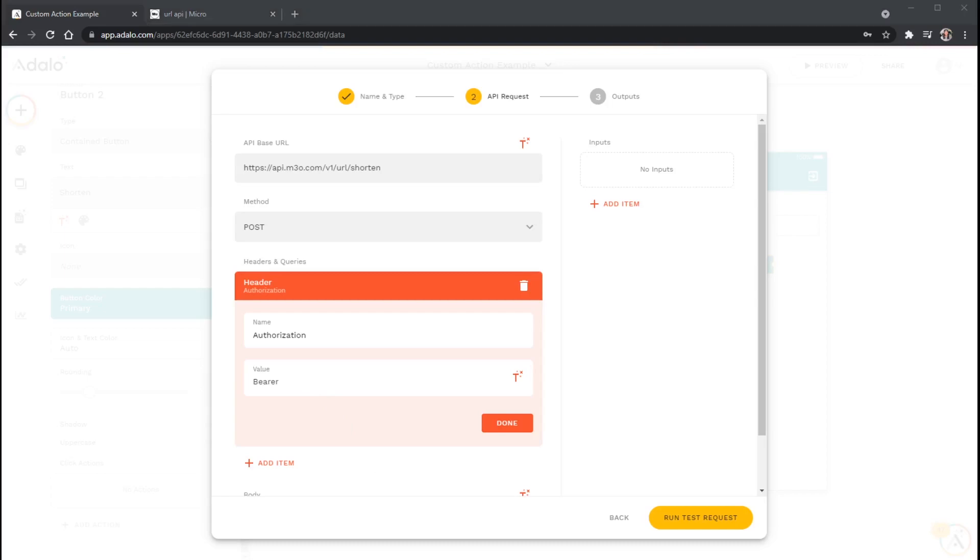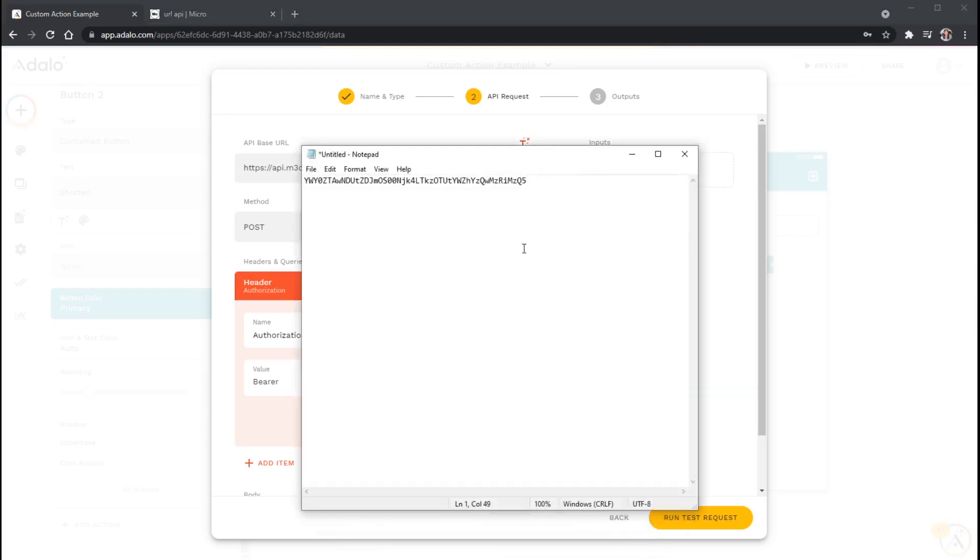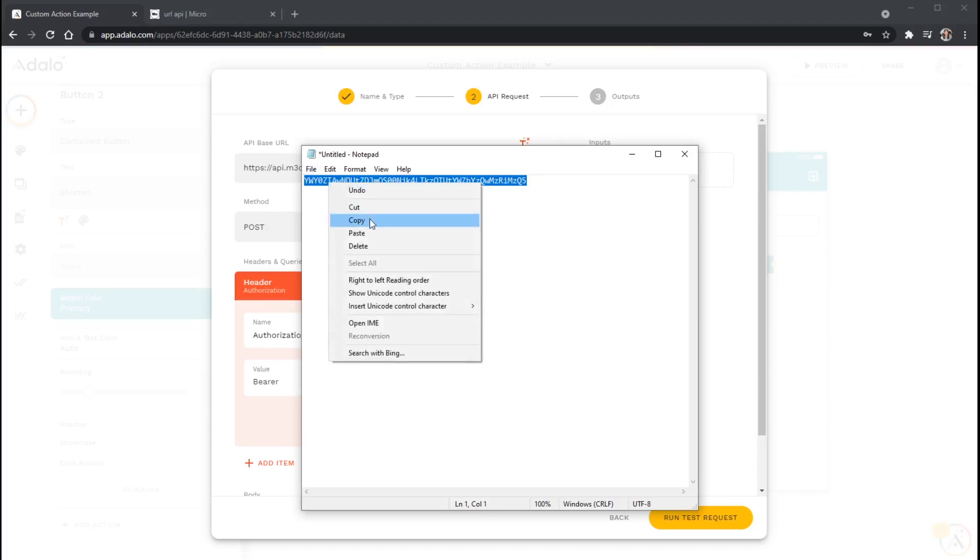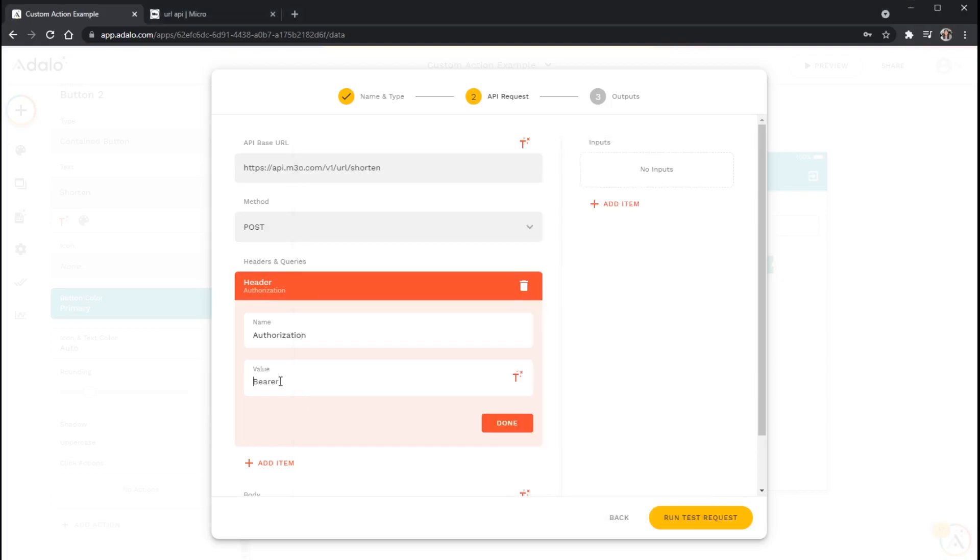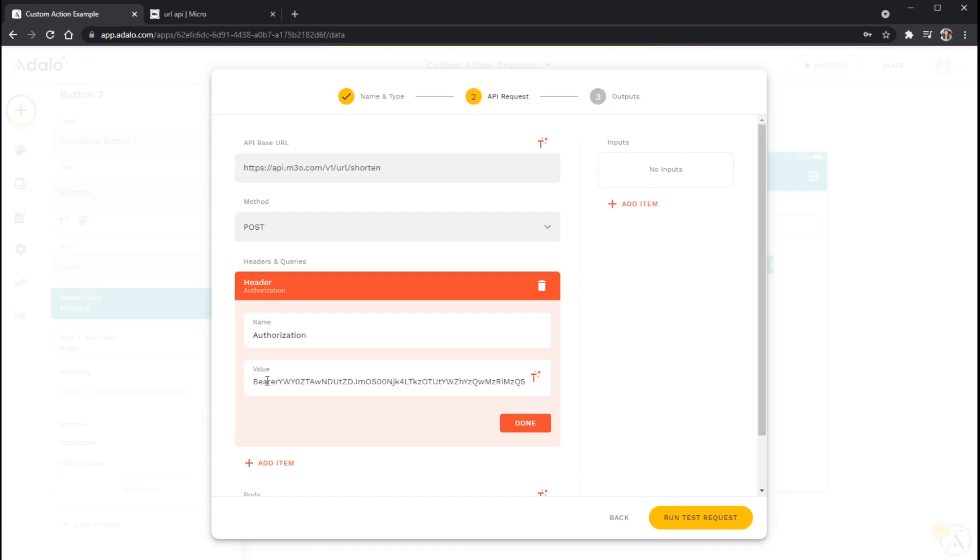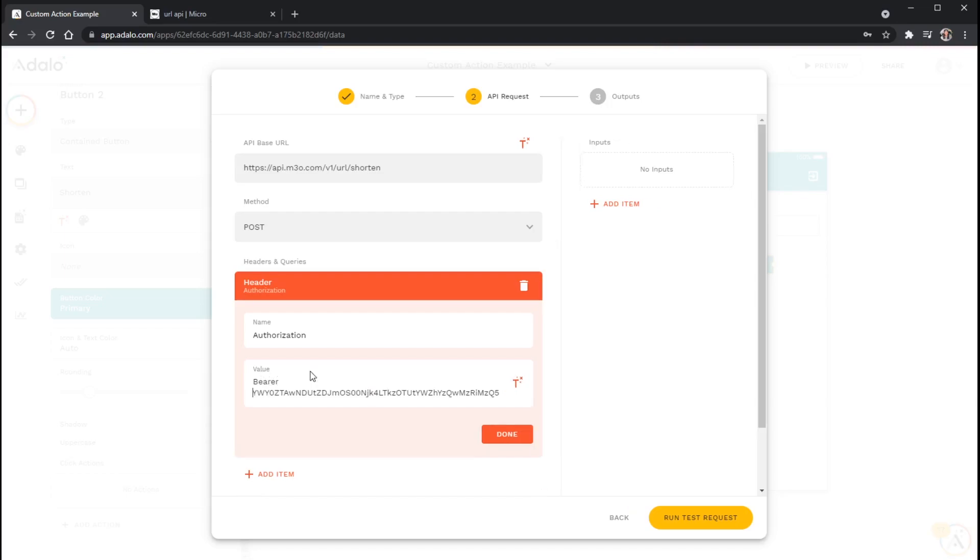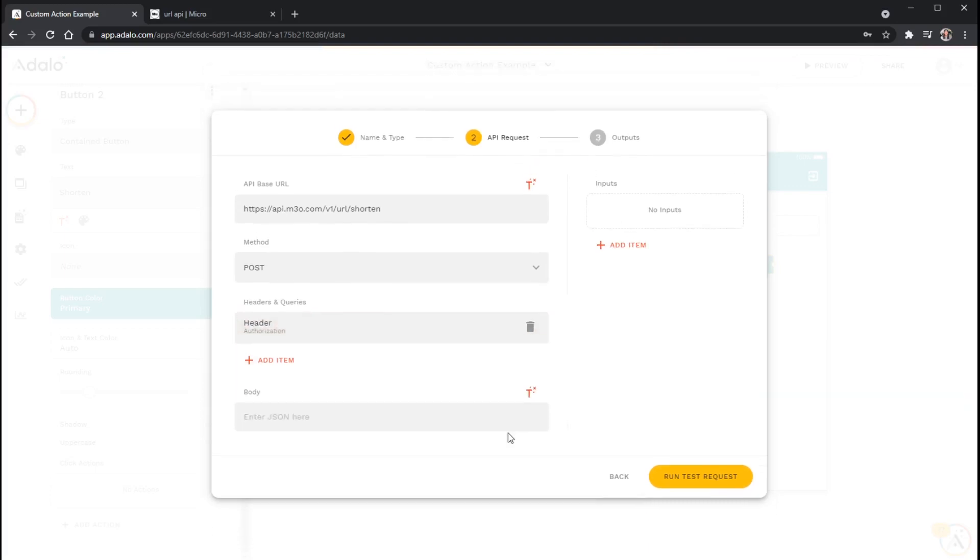And I've got my notepad here, so I'm going to highlight my API key. We will kind of copy this. I'll go back to my custom action. And I will actually just paste this right in here. And it's important that I put a space in between bearer and my key. Put a space in there, and you'll see that it jumps down to the next line, which is good. And then I'll click done.